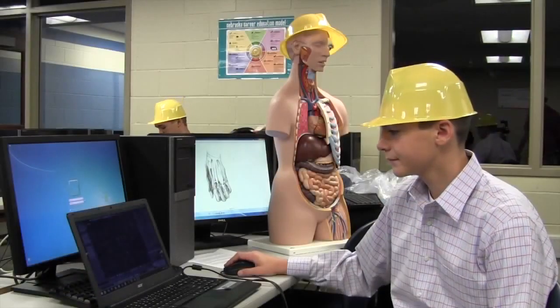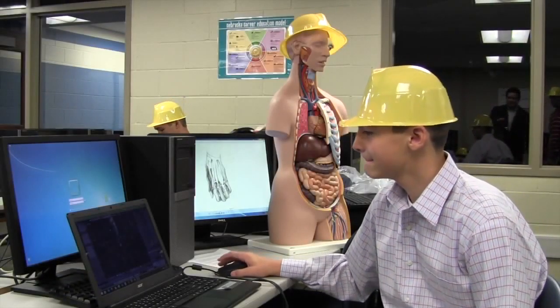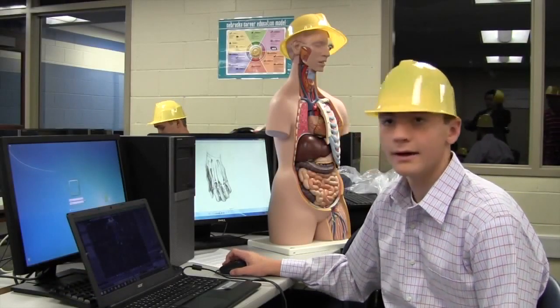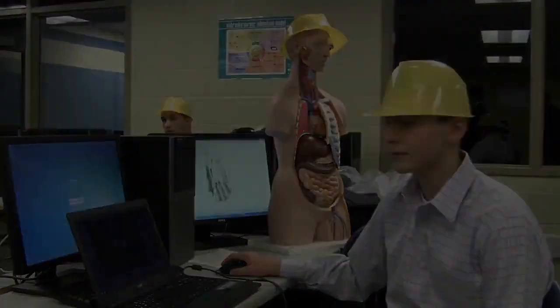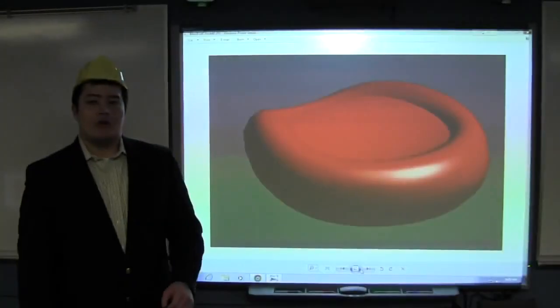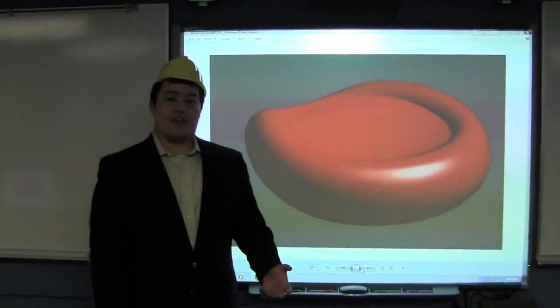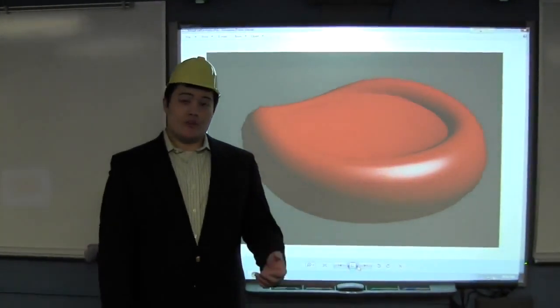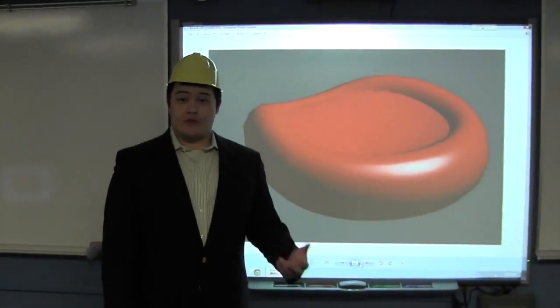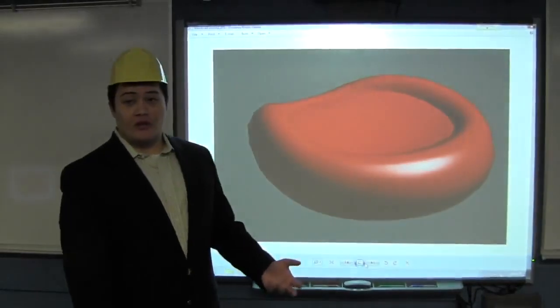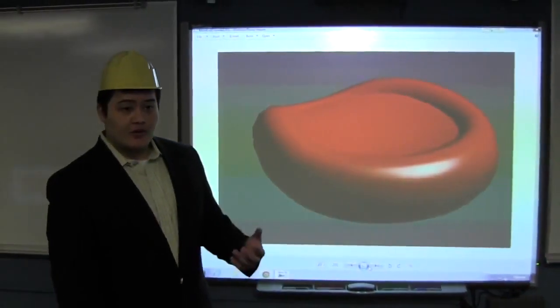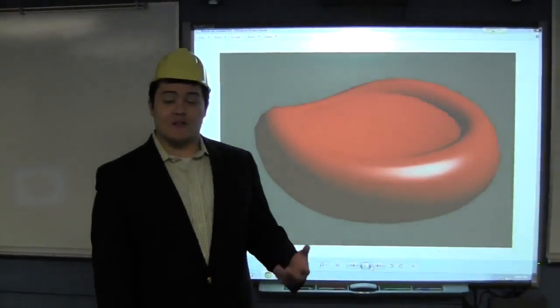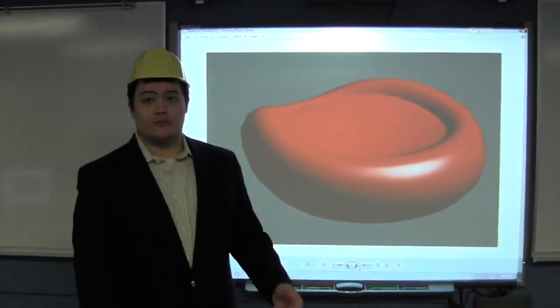Our graphic artists are working closely with the art and biology department so they can create precise and accurate models. With our application, we bridge the gap between 2D and 3D so that our users can use this as an effective study tool.